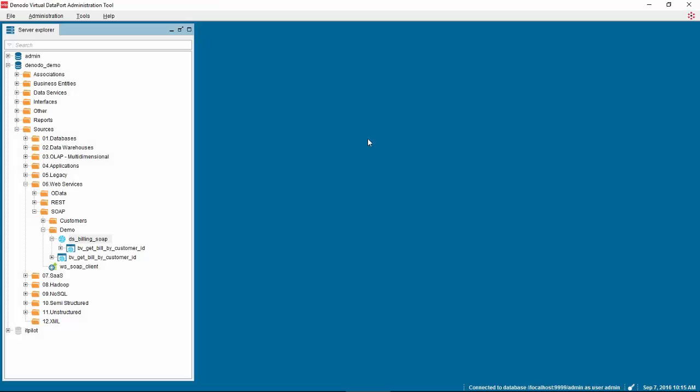Hello, in this video we will show you how to flatten a view which contains hierarchical data to create a simple view with flat rows and columns.